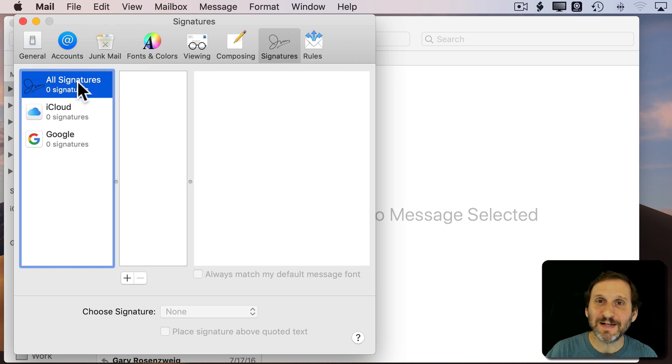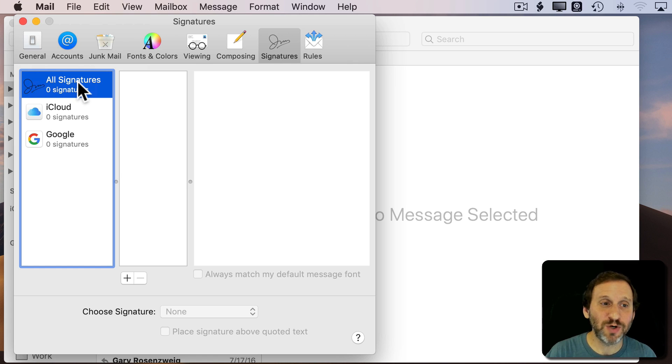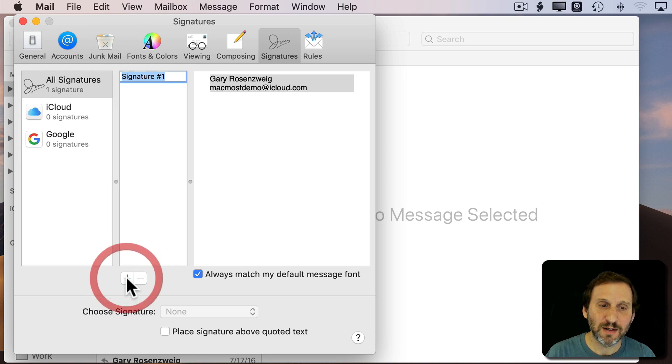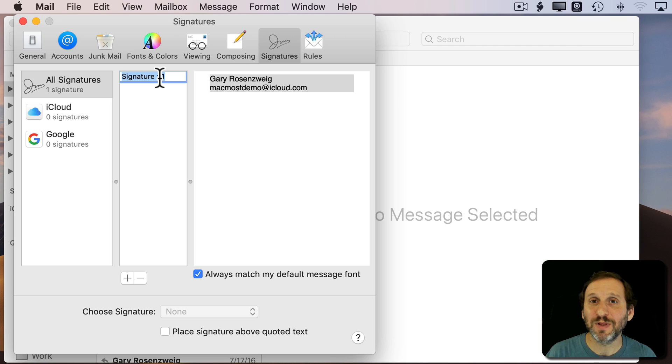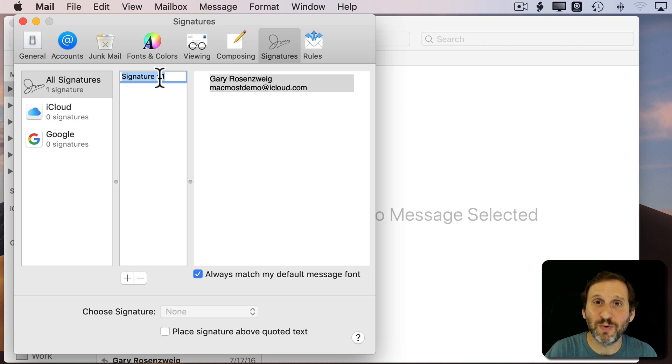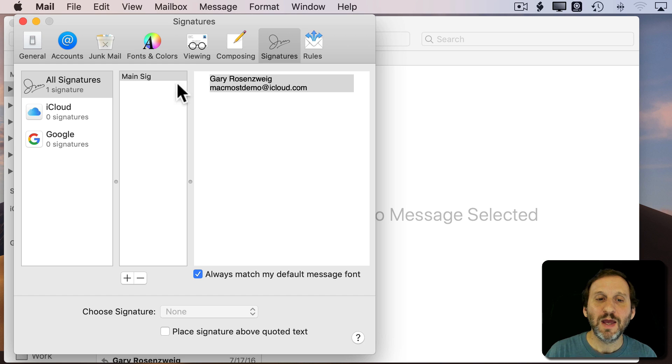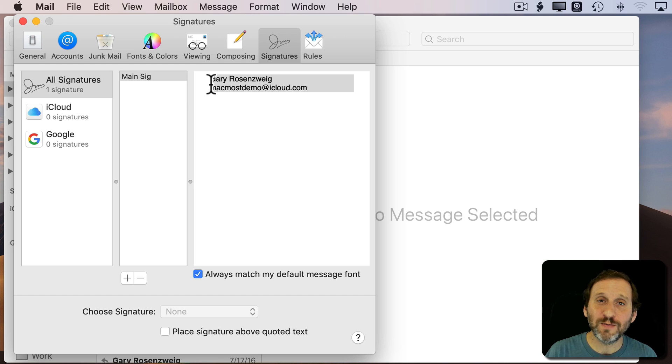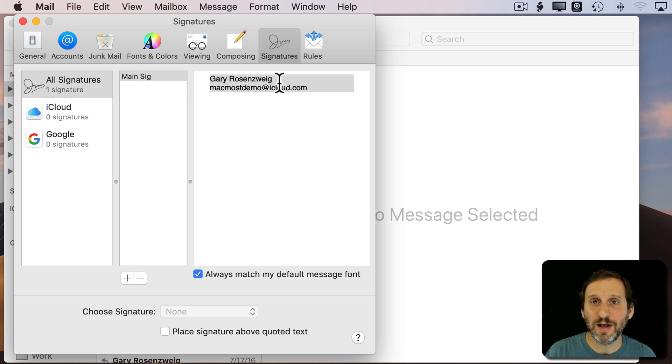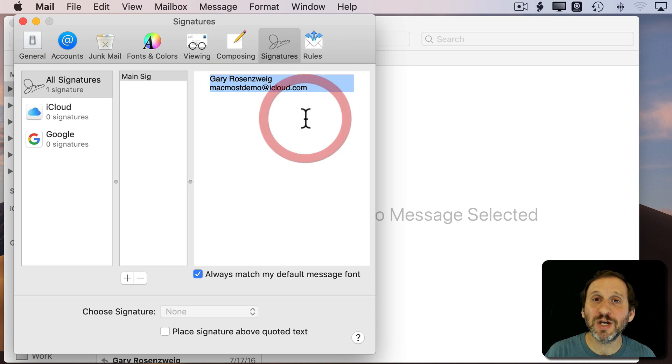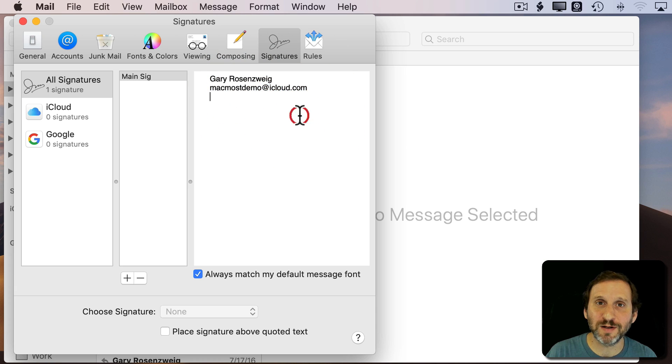Creating a single signature to use everywhere is pretty easy. What I'm going to do here is I'm going to use the Plus button and it's going to give it a name like Signature No. 1. I can change that to whatever I want so I can call it, say, Main Sig. Then it's going to fill it in with my name and email address.